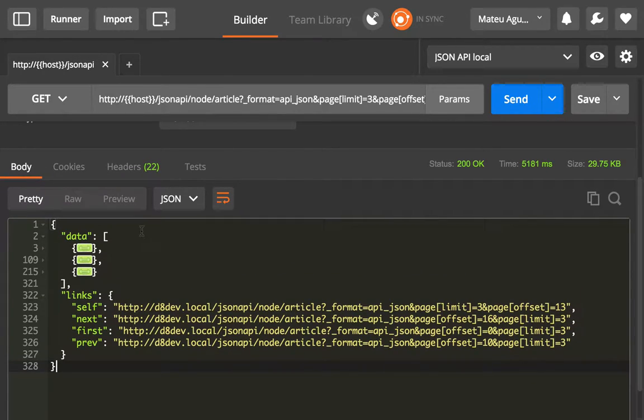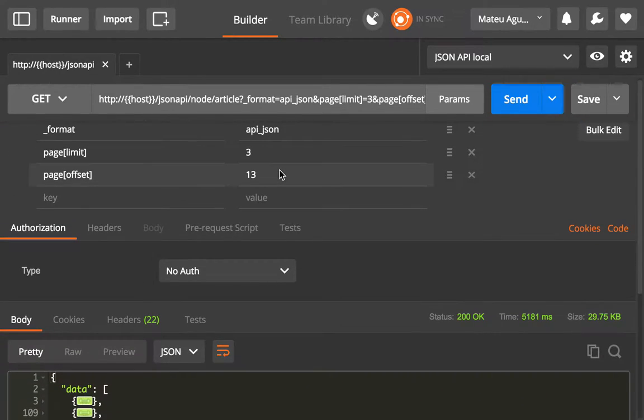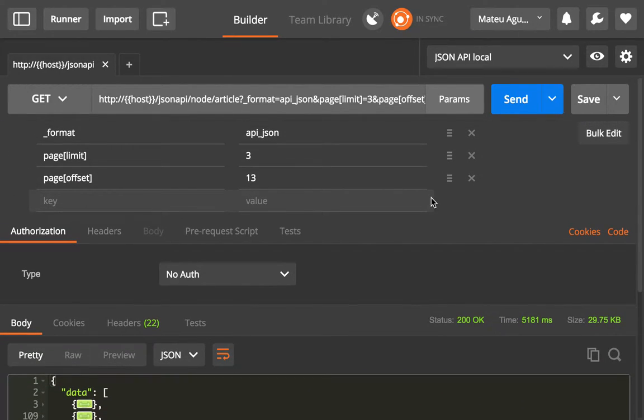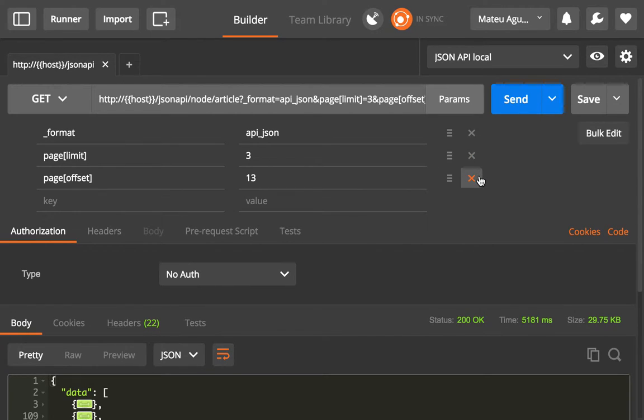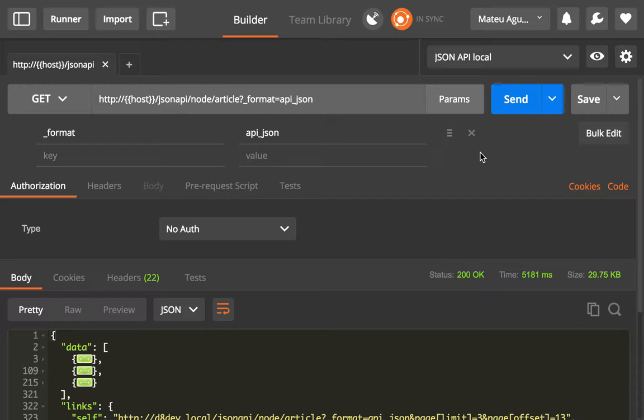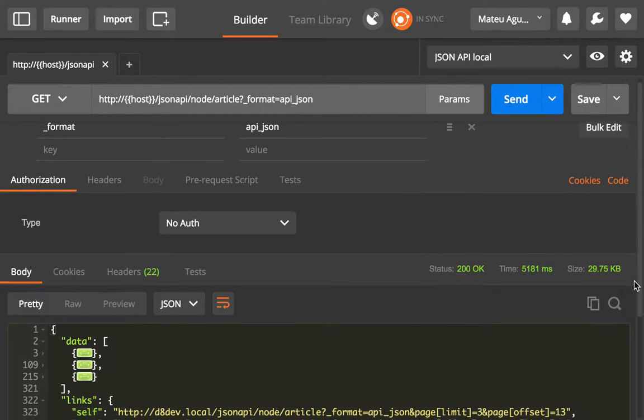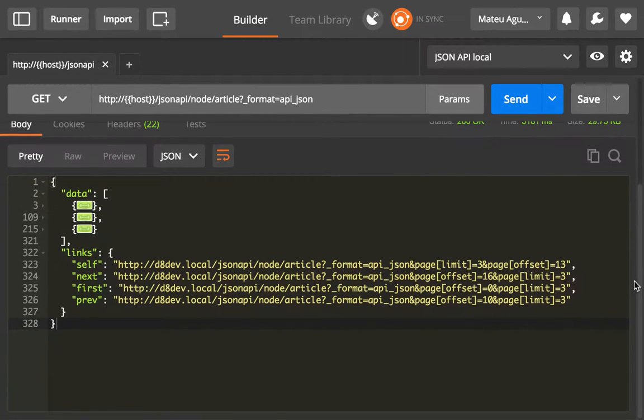So that's it for pagination. Hopefully this is simple enough but it is very useful. Notice that if you need more than 50 items, and that is the maximum cap of items that you will get from the JSON API module, you will need to have your front-end code to loop through different pages.